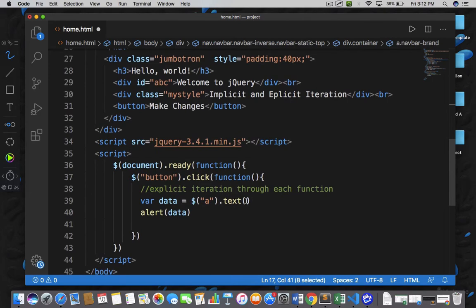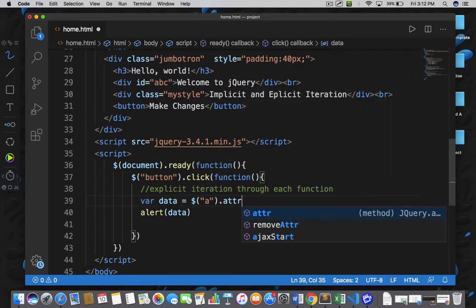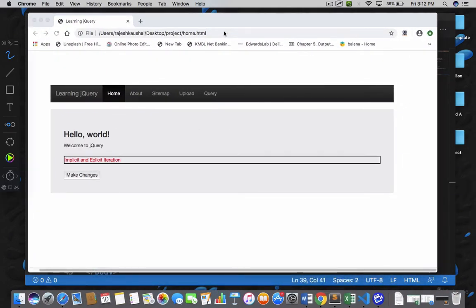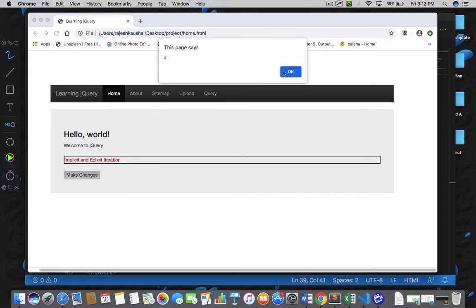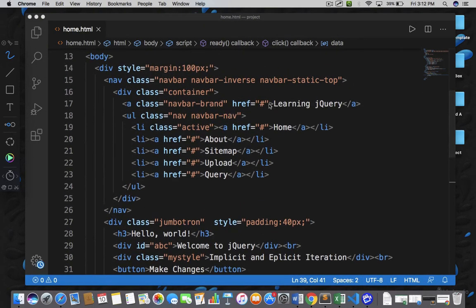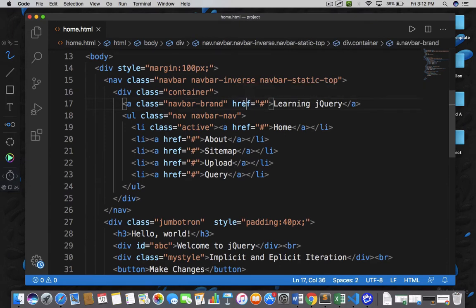I write the attribute function and within it I specify that I want the href value of all anchor elements. Save the document, go back, refresh the page. Now if I click on make changes, I got hash. If I click okay, I got nothing. So I got the value of only this first anchor tag — I got hash — but we are not getting the href values of the rest of the anchor tags. Right now all anchor tags are pointing to nothing.